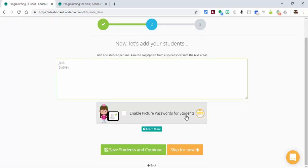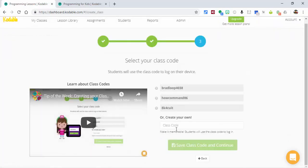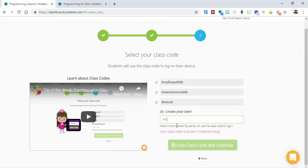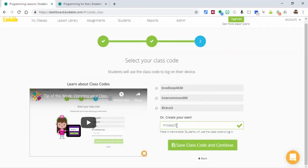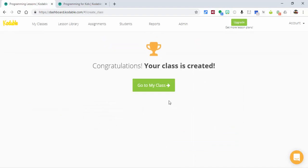Scrolling down, you can enable picture passwords for students if you'd like. I'm going to save and continue. Now you can create your own class code — I'll call it Mr. Dale 25 — then save the class code and continue. It's ready to go.